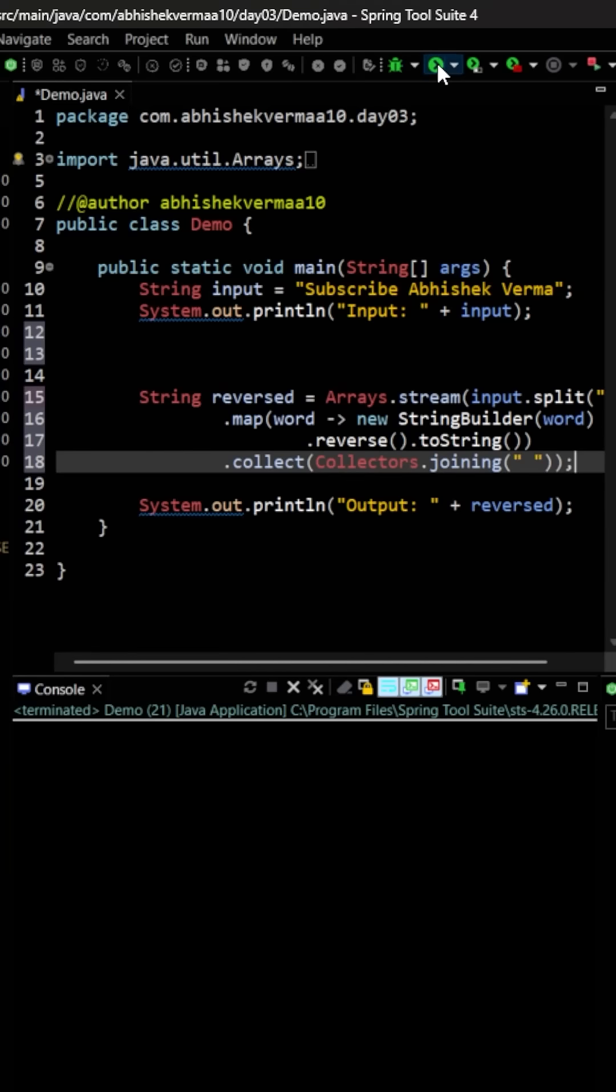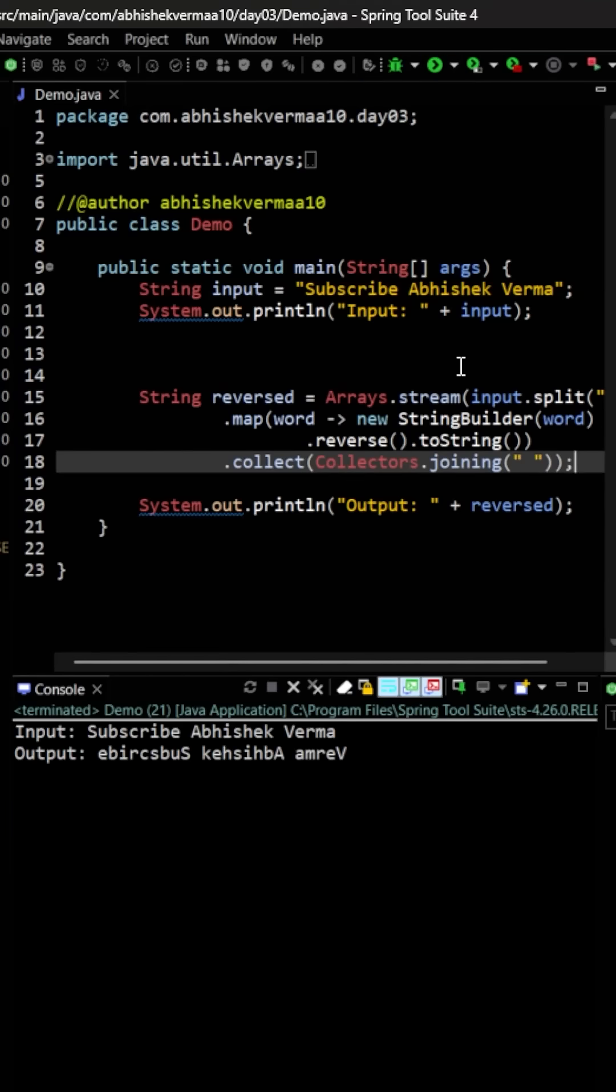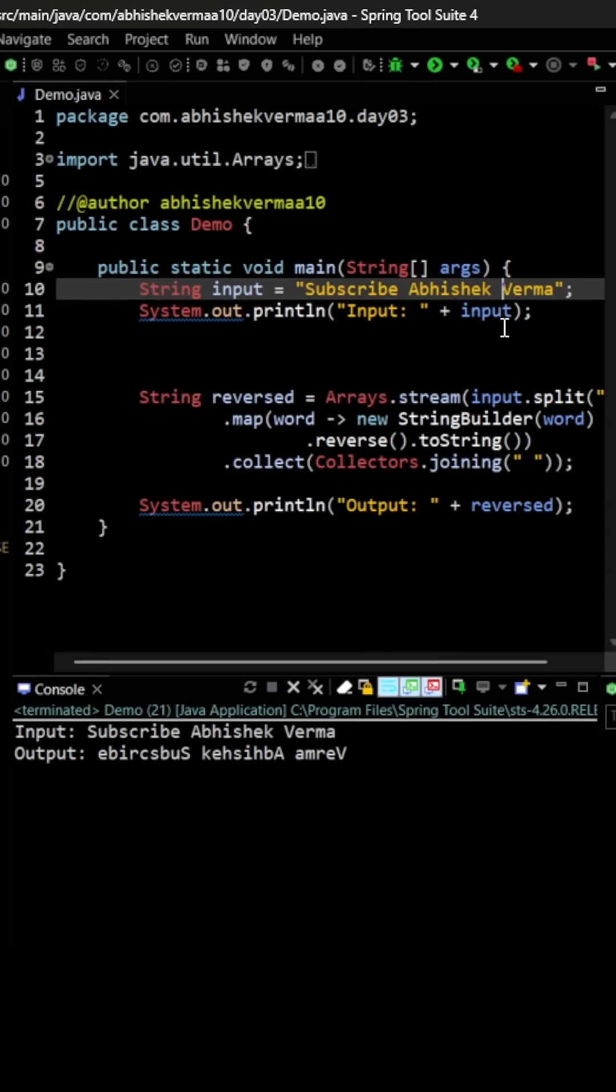Let's execute the code. So on executing, you see we are getting the correct output. Now just one small change: what if within the input we have too much space like this?